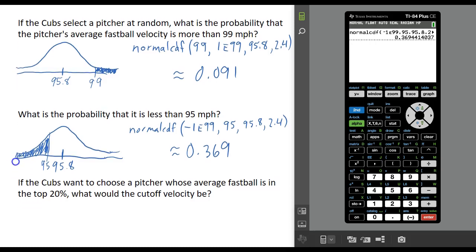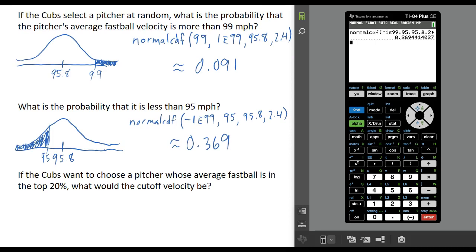Let's answer one more question. Suppose we want to narrow the field a little bit — the Cubs want to choose a pitcher whose average fastball places them in the top 20% of all pitchers in the system. What would that cutoff velocity be that represents the top 20% of all average fastball speeds? This question is a bit different: the first two questions gave us a velocity and asked for a probability. Now we're given the percentage and asked to find the velocity — working backwards.